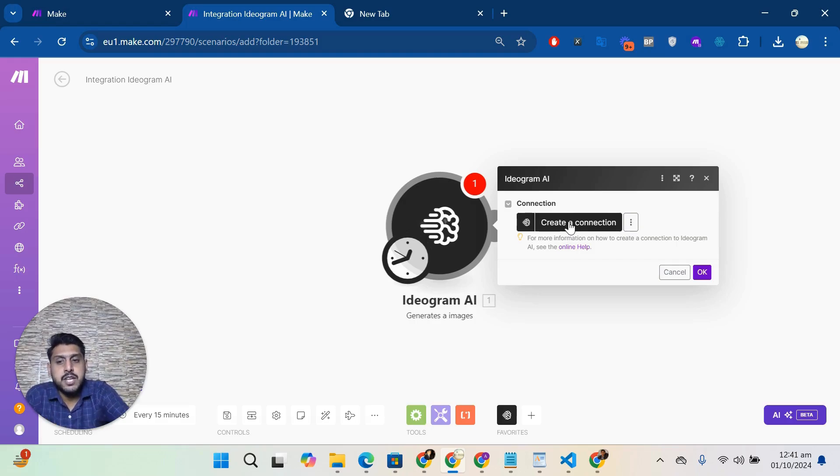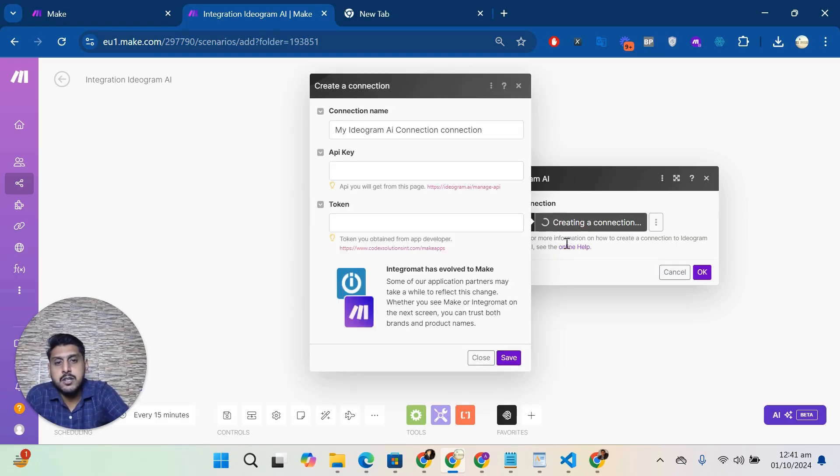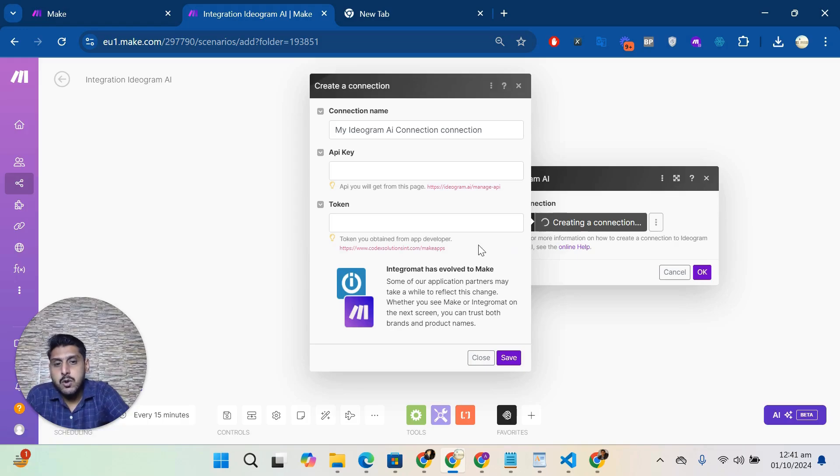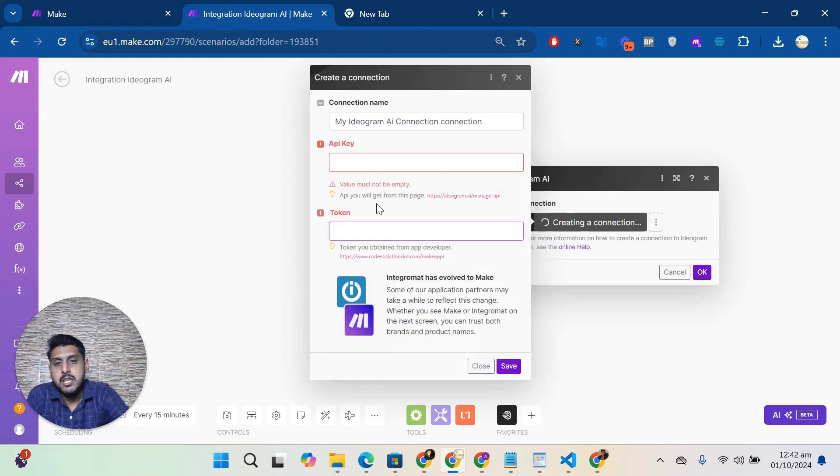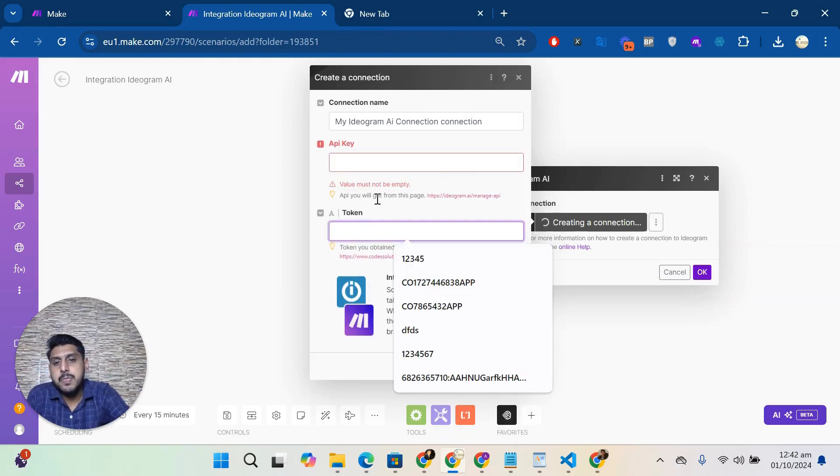Let's say I will click on create a connection. Now there are two fields which you have to put information into: the API key and the token. First of all, I will explain the token.